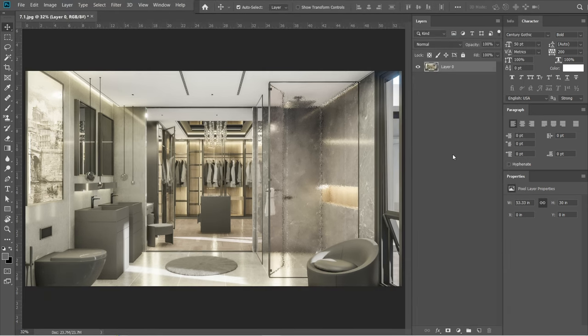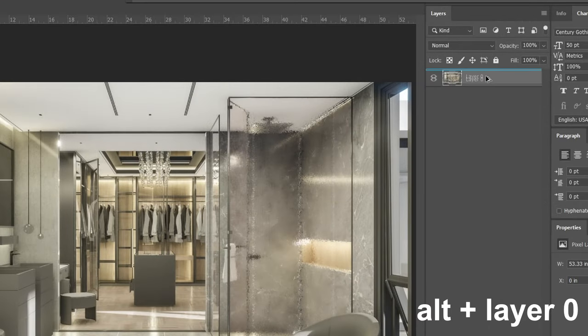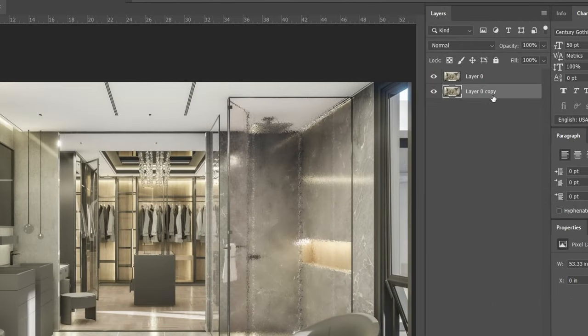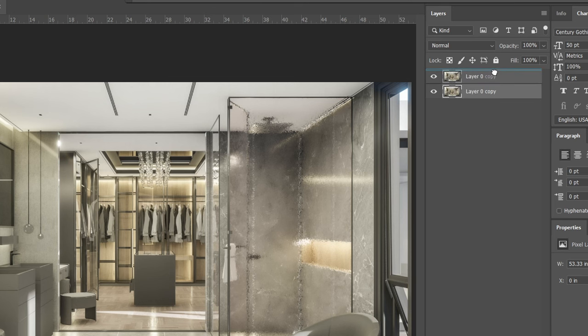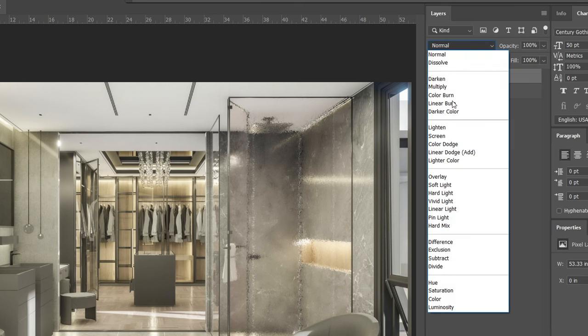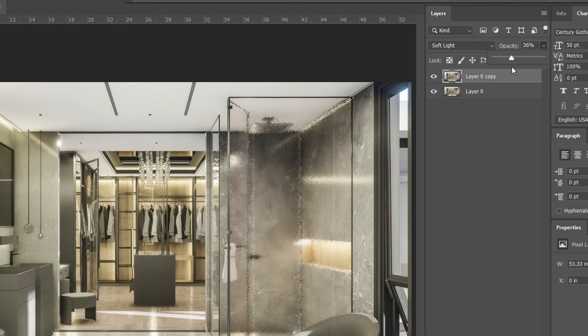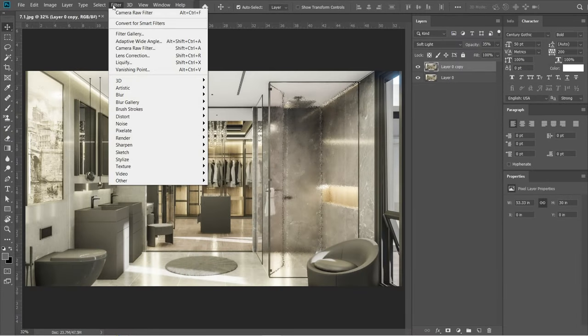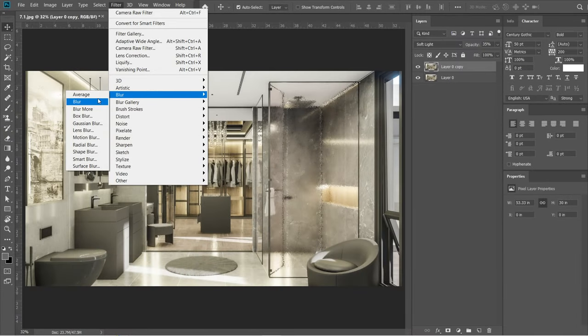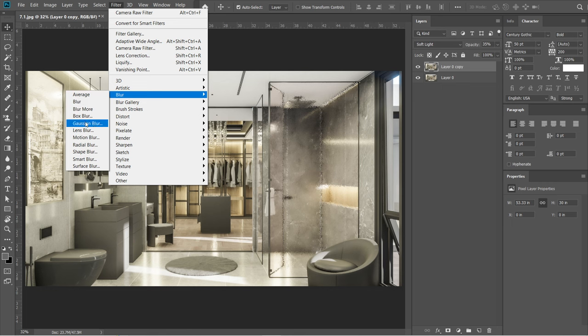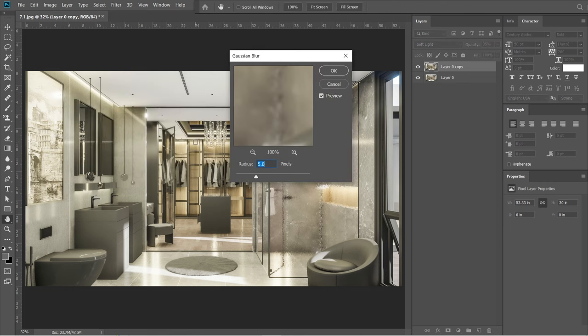After the camera raw filter, let's add the Gaussian blur effect. Hold Alt, then drag layer 0 down. A layer 0 copy should come out. Then drag it above layer 0 without holding Alt. Change the normal setting to soft light, then adjust the opacity to 35%. Go to filters, select blur, and under blur effects select Gaussian blur. Radius should be 5 pixels, then press OK.